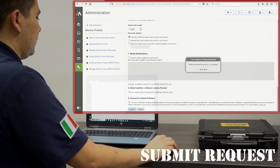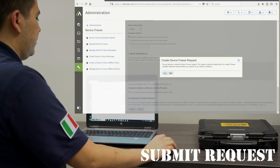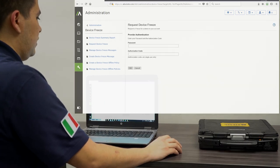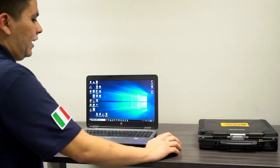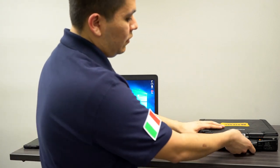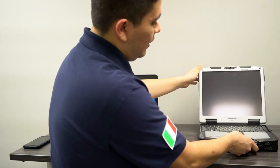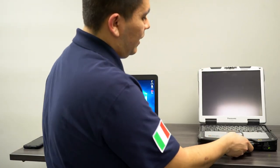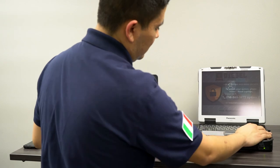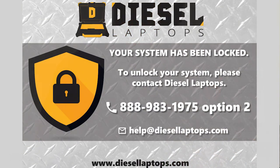Next, we submit the request. And now, next time the device comes online or is connected to the internet, it will display a frozen screen like this.